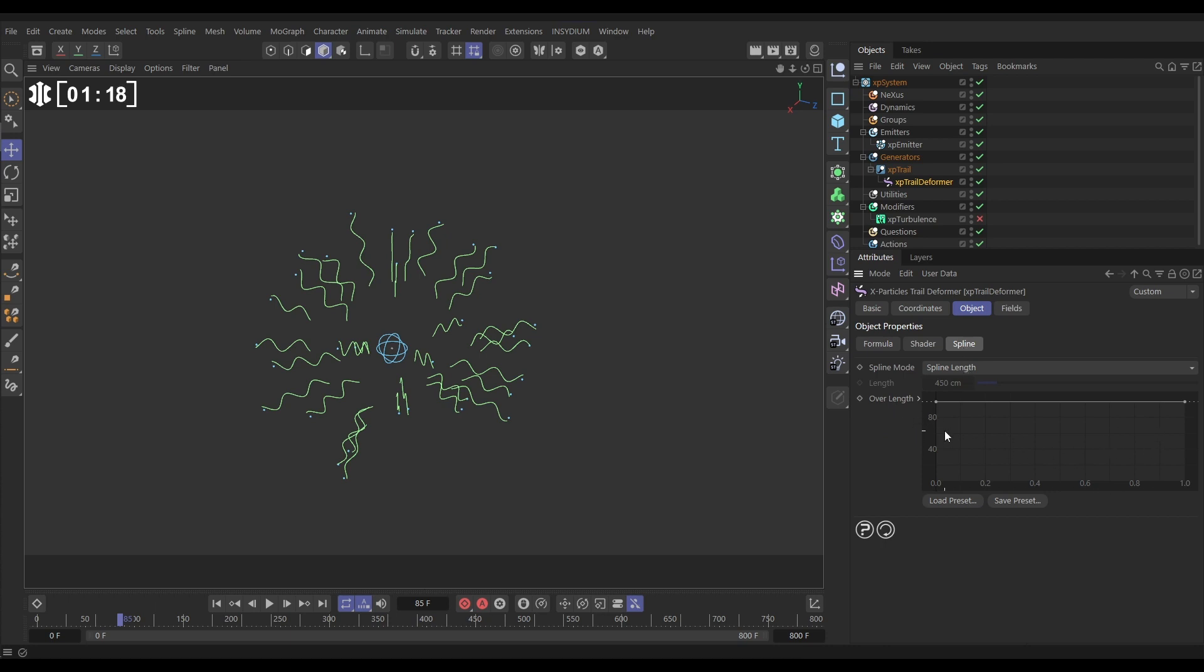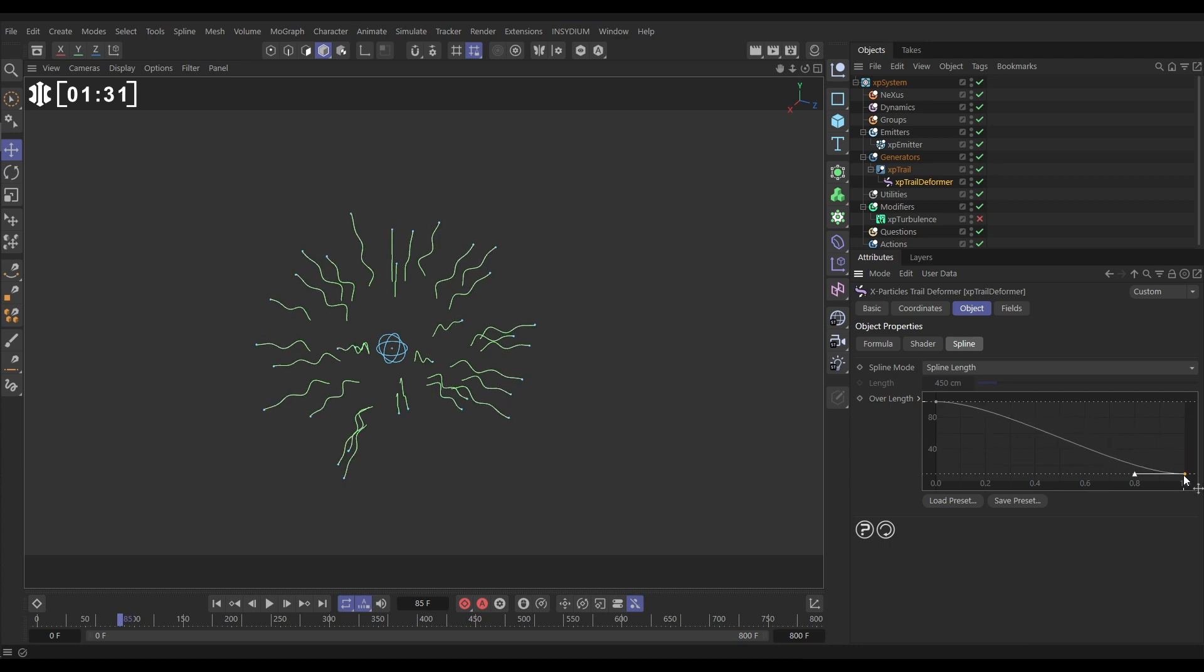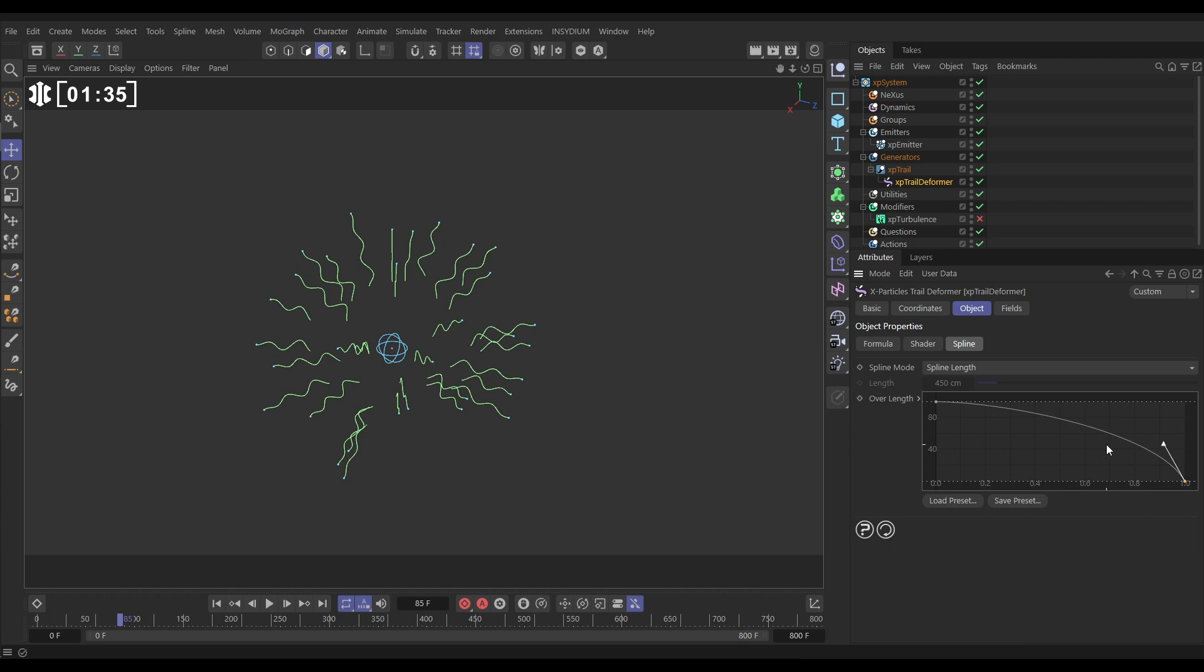What this is saying is at the tail of the trail it has full deformation and when it gets to the front of the trail it still has full deformation. So if we pull this knot down, now where it joins the particle there is no deformation at all. Let's just adjust that a bit and we can see that happening now in our viewport.